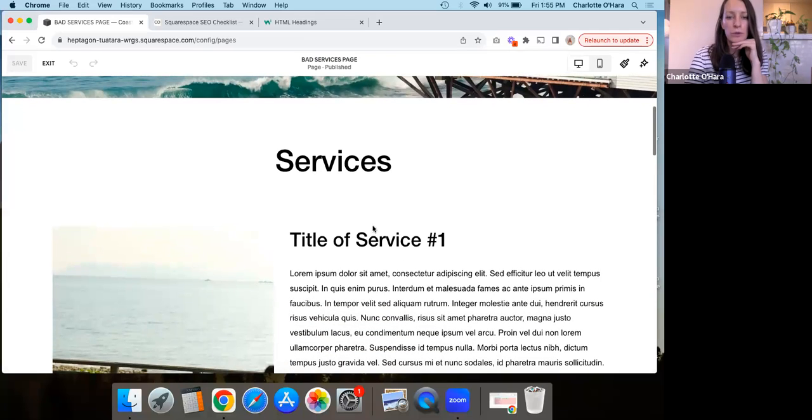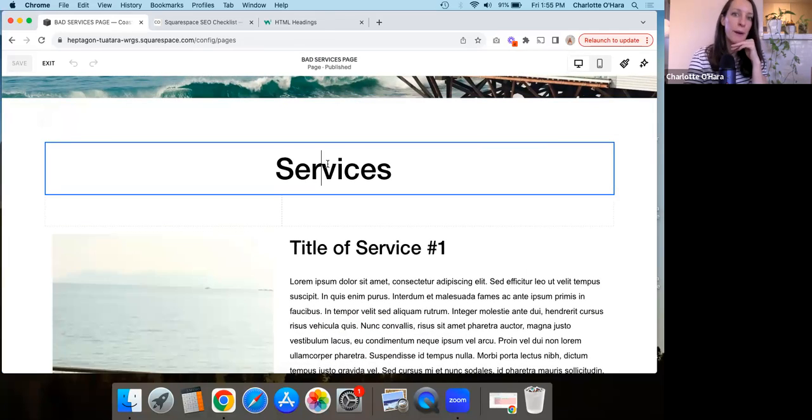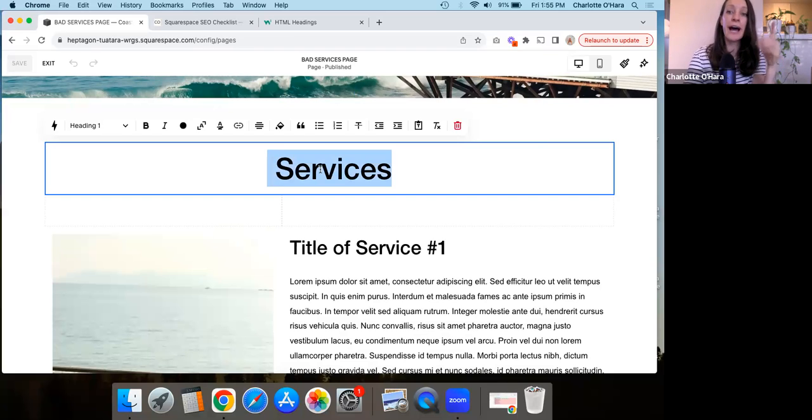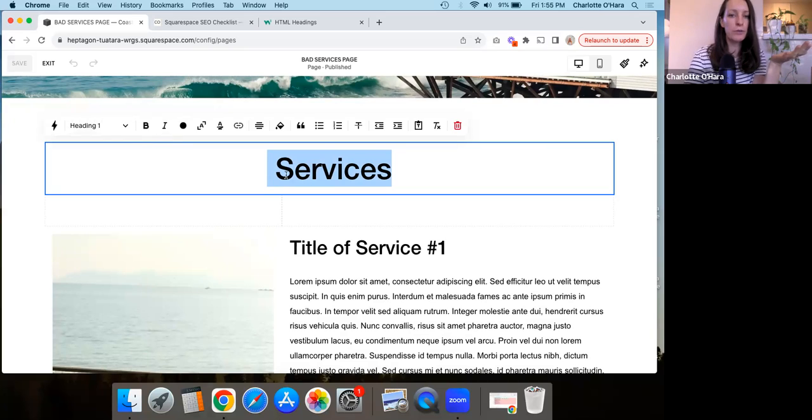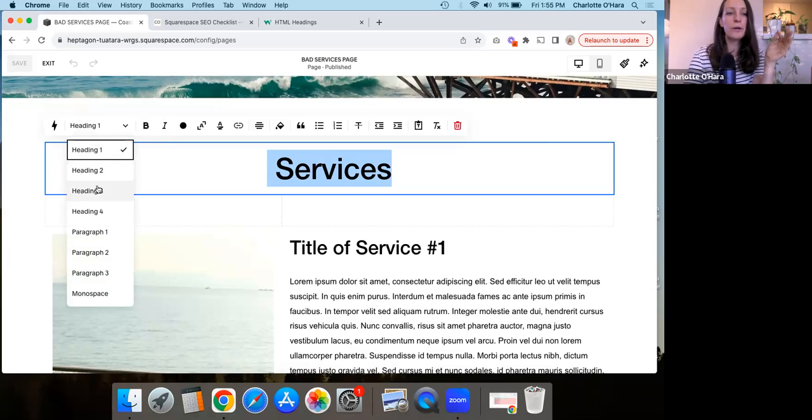Okay, so when you go to start playing around with the text on your website, you're going to notice that there are different options on how to style that text. So for example, here right now, I have selected heading one, but you also have heading two, heading three, and heading four.